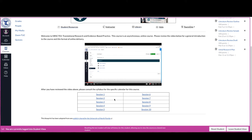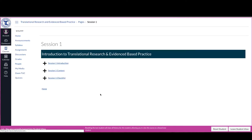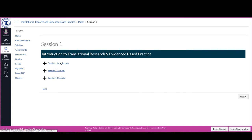So the sessions are built in a specific fashion so that you have to complete all of the items in one session before you can move on to items in the next session. So the first thing you'll want to do is go into session one and you'll see there are three content items here: an introduction, the content, and a checklist.